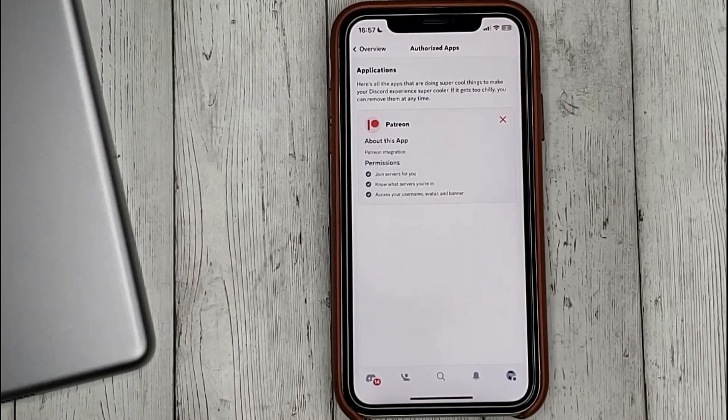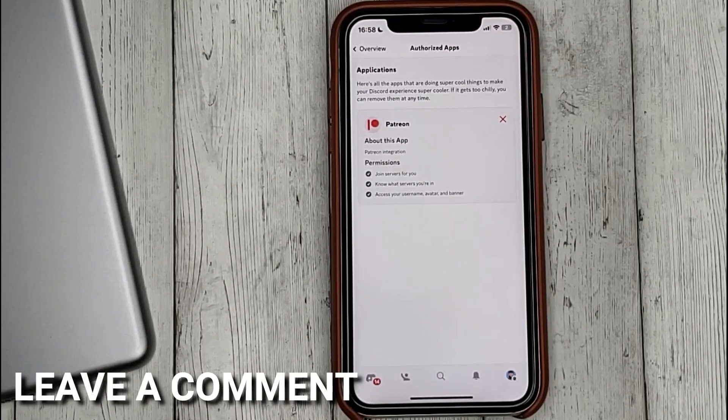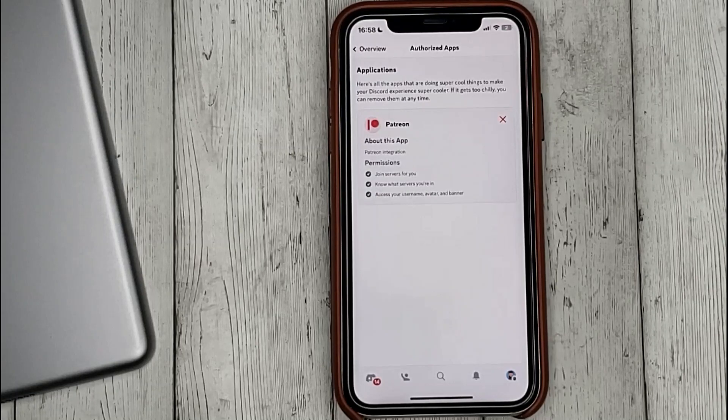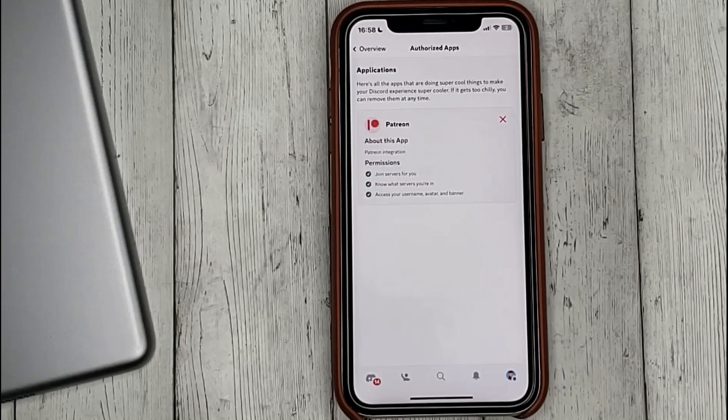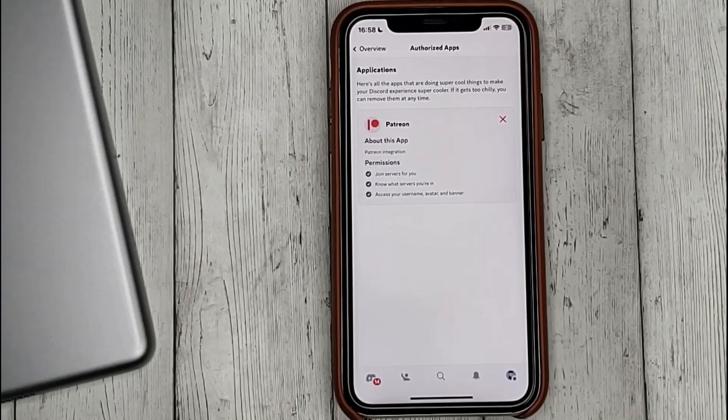If you know another way, please leave a comment. Be sure to subscribe for more videos. Bye-bye!